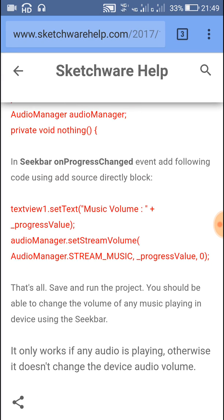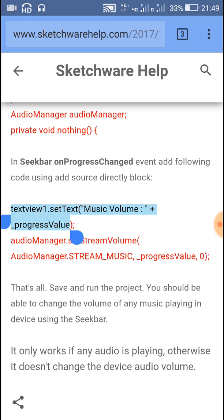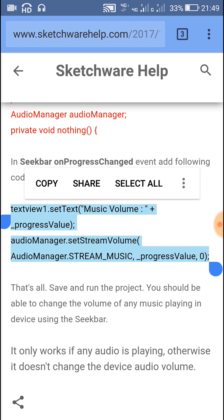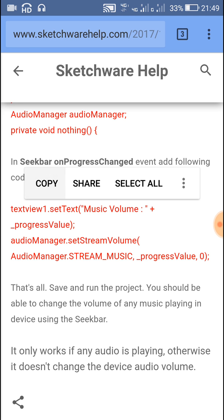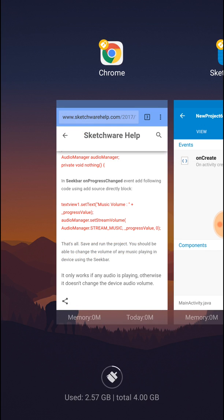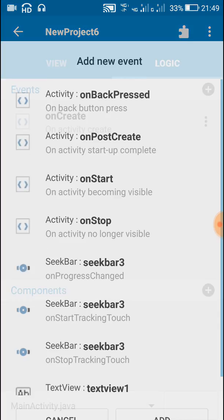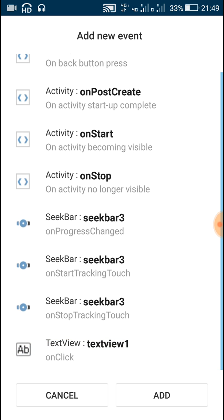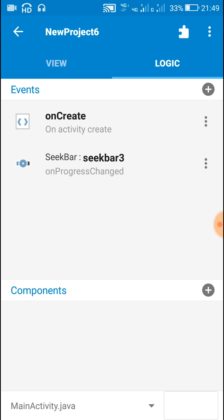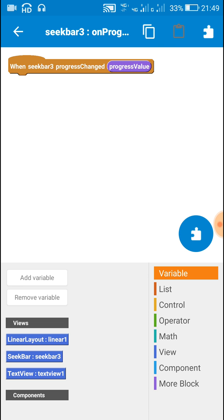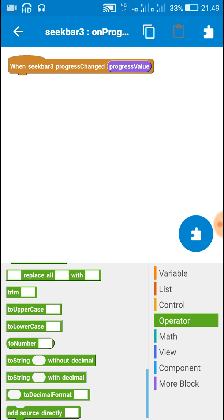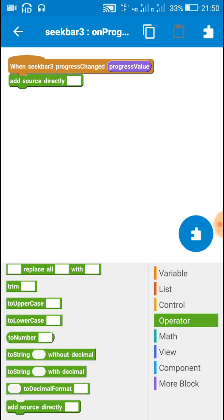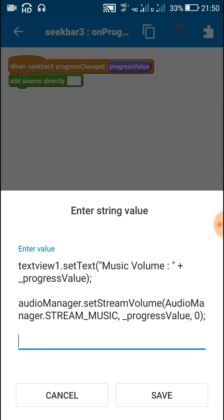Now copy this second code: textview set text and audioManager.setStreamVolume. This code is to be used on seekbar progress changed. So add this event seekbar on progress changed, and in this add another add source directly block, and inside this just copy this code.